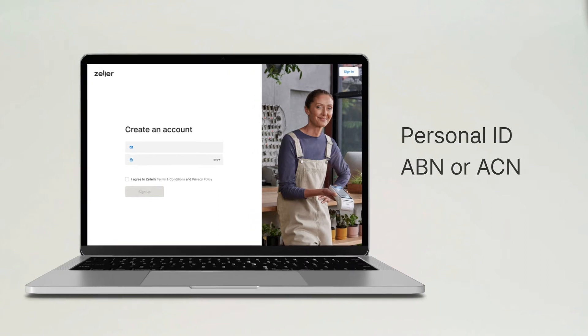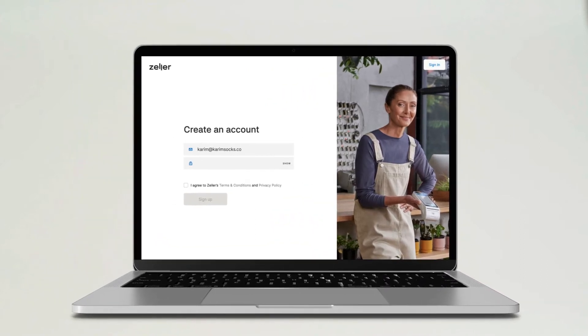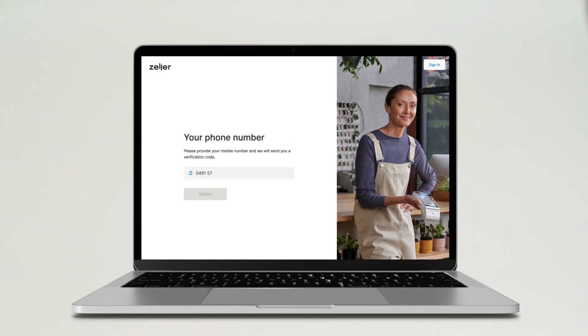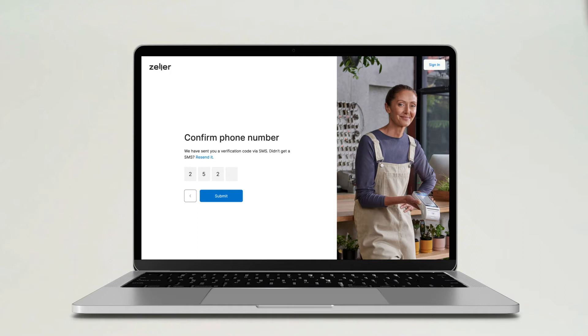To create an account, you'll be asked to enter an email address, create a password, and enter your mobile phone number. We'll send you an SMS to verify your mobile number.